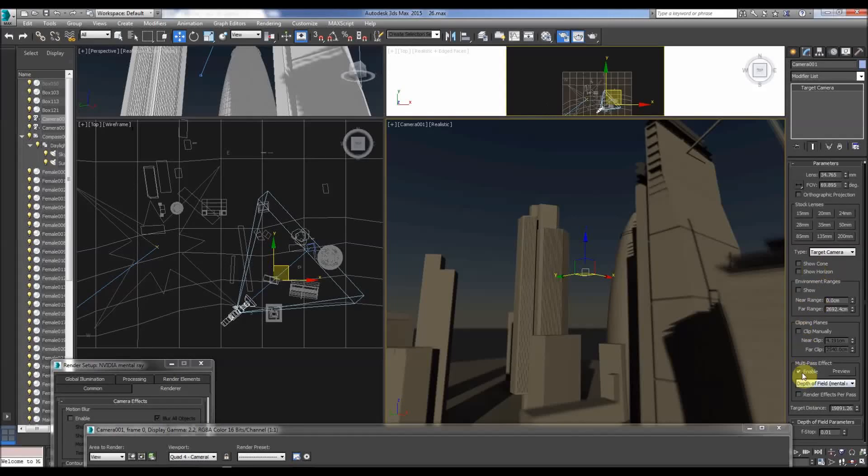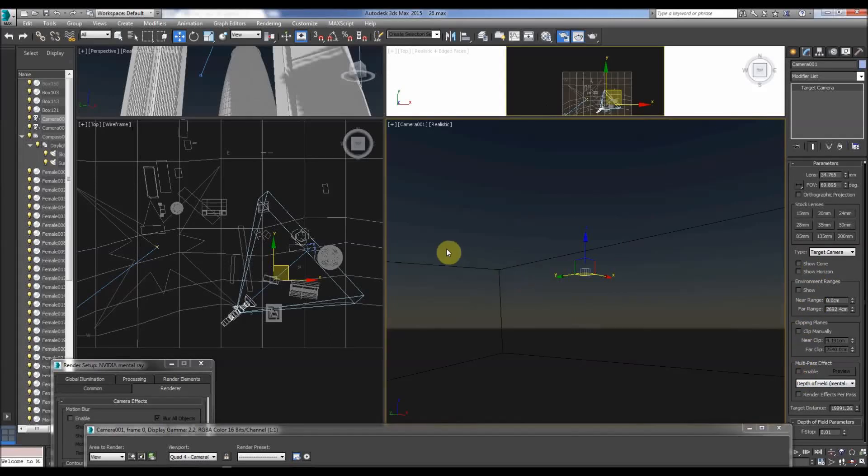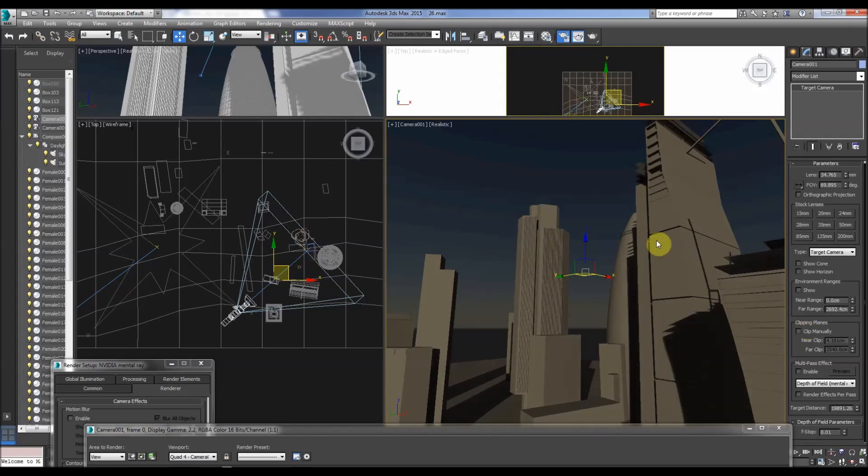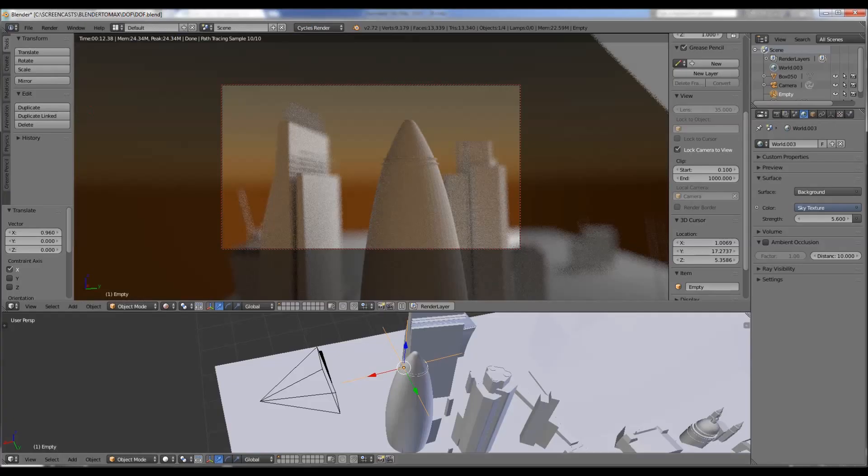All right, so this is about comparing the depth of field within the camera viewport, the interactive camera viewport in 3D Studio Max, and also Blender.